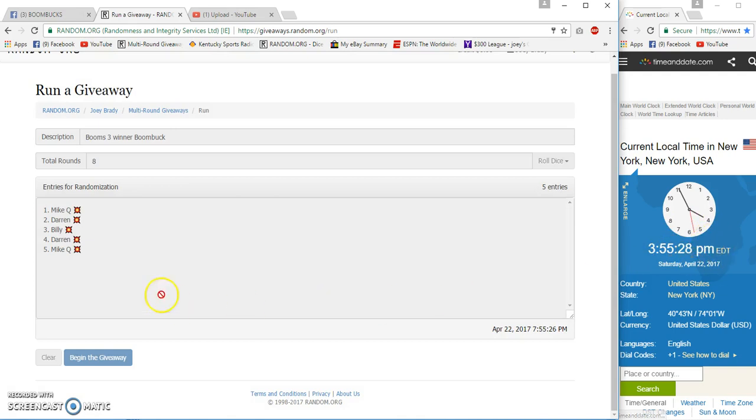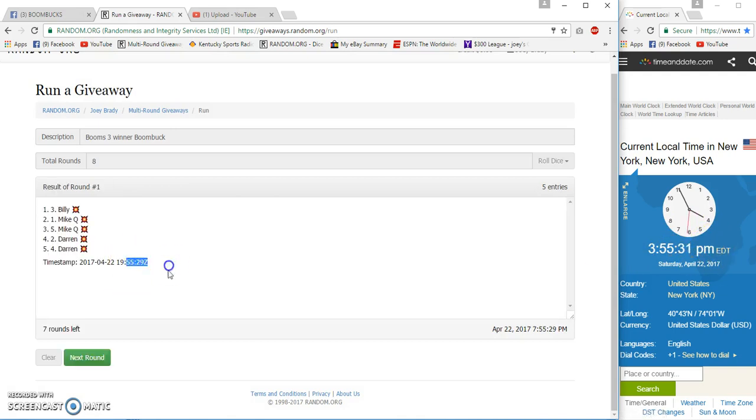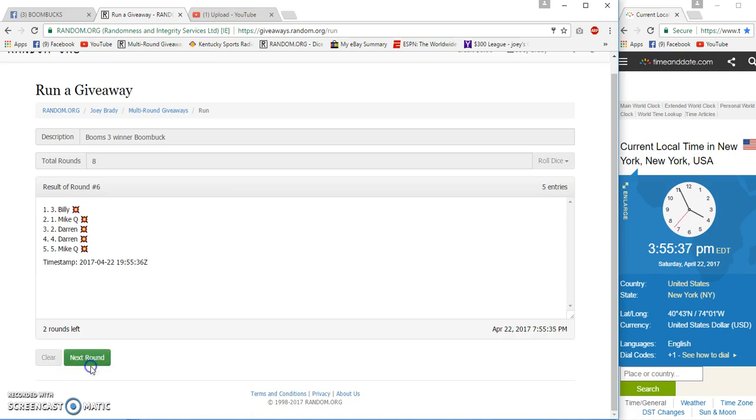55:28, 55:29, 2, 3, 4, 5, 6, after 7, then we got Darren, Mike, and Mike, Billy on the bottom.